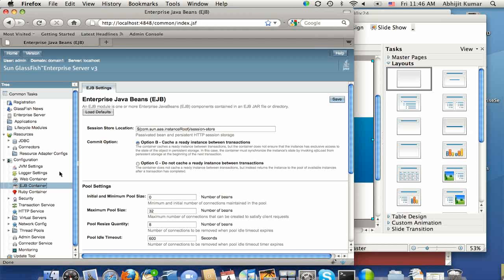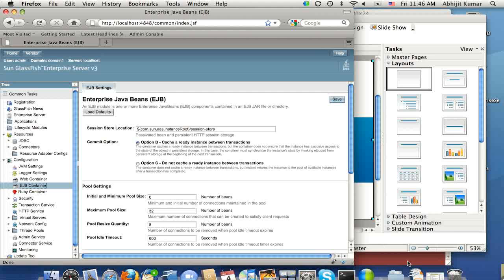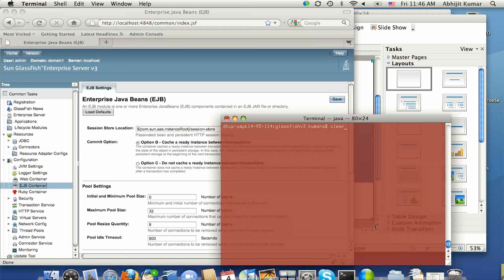And let's go and stop GlassFish, and then we will go from WebProfile to the full platform and then see what we'll see on the Admin Console. So let's go back and stop the domain here.